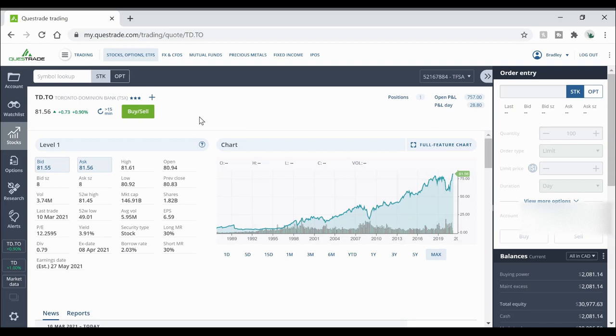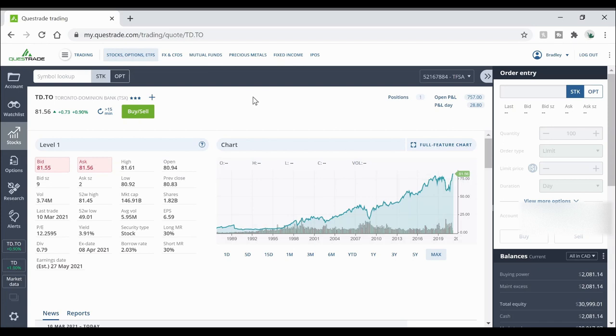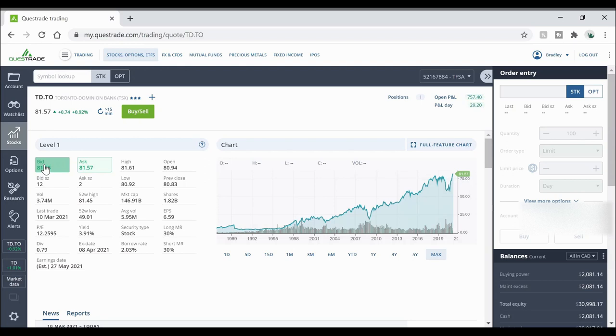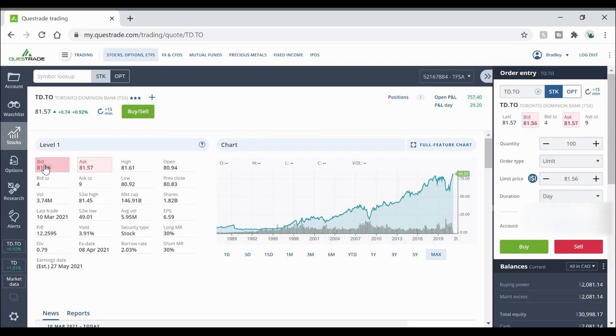Now if we're going to go buy a stock we're going to use this column over here on the right. So let's say I want to buy one of these TD shares. All I have to do is click either the bid or the ask price. So typically the bid price is lower. So I'm going to click on that and it's going to send that information over to this order entry column over here.